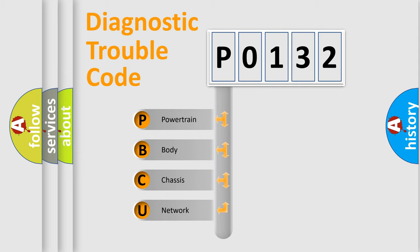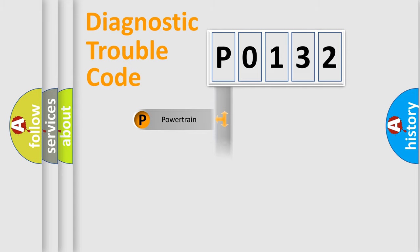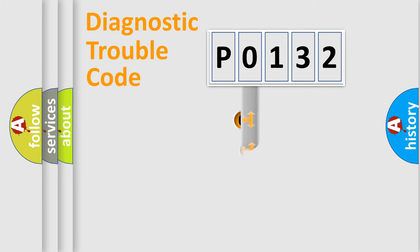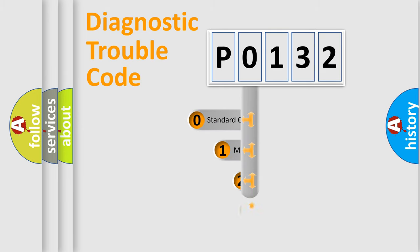We divide the electric system of automobile into four basic units: Powertrain, Body, Chassis, and Network. This distribution is defined in the first character code.